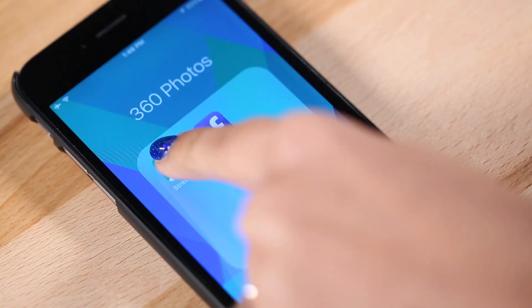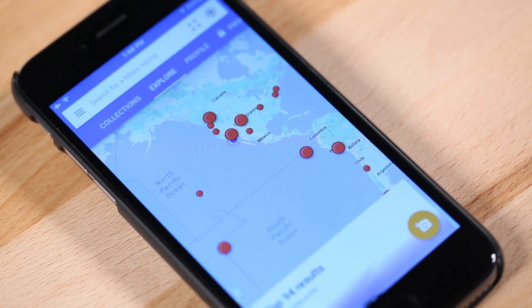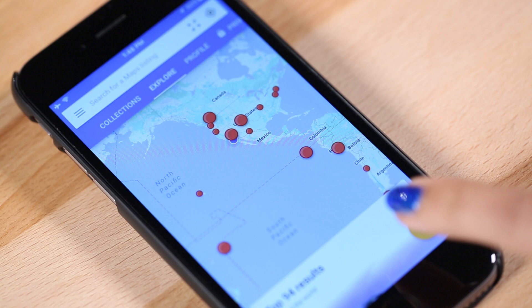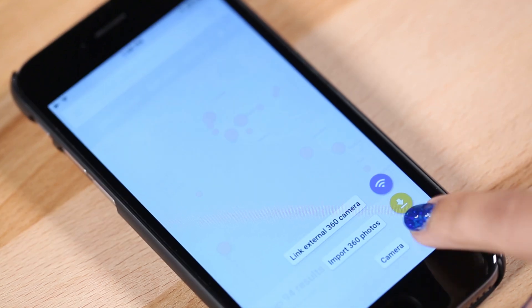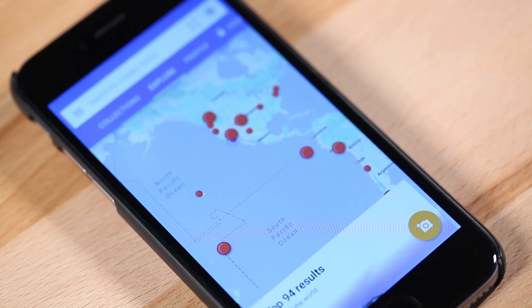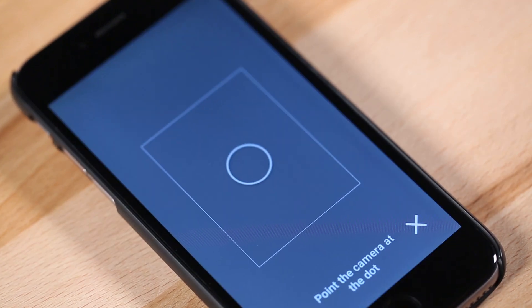We'll add a link to the Street View app in the description below. If you checked out our How to VR with a Smartphone video, you might already have the app. Once the app is loaded, just open it and click on the Camera menu in the bottom right. Click the Camera option once the little menu pops up and you're ready to go.